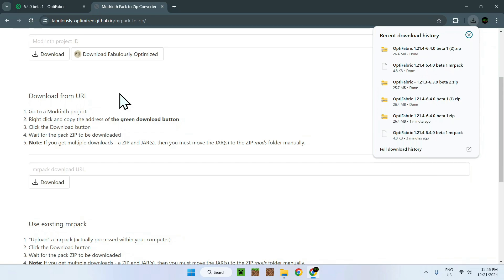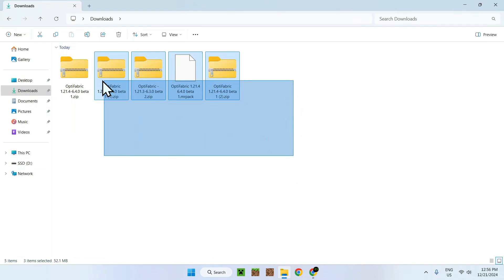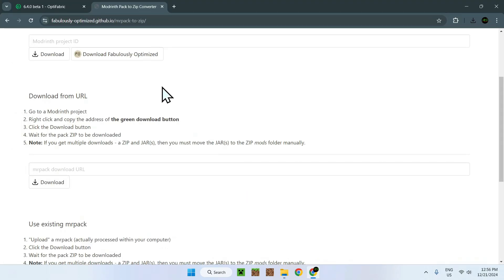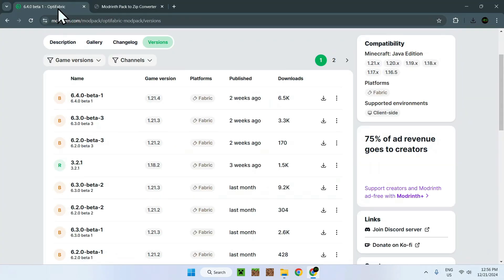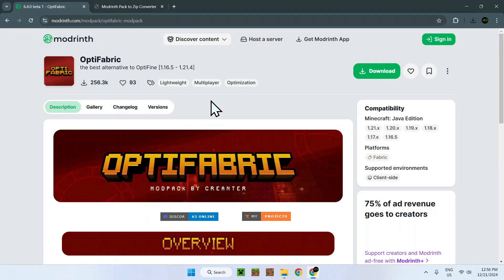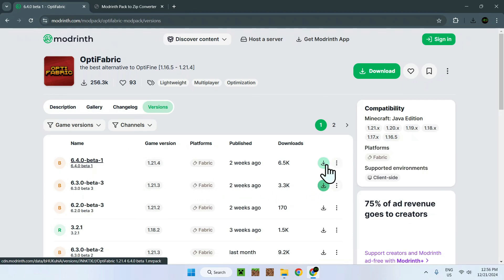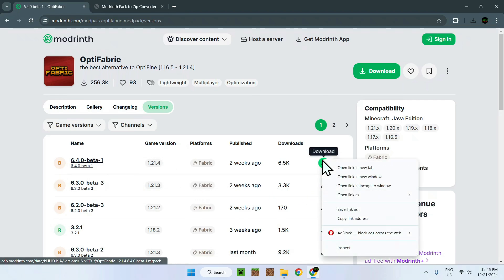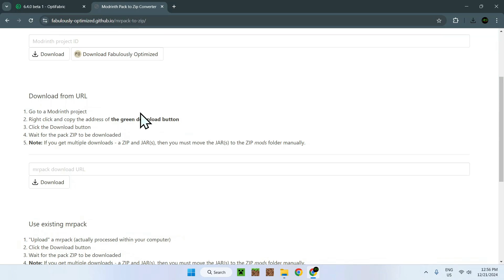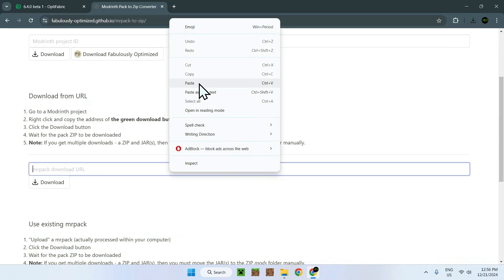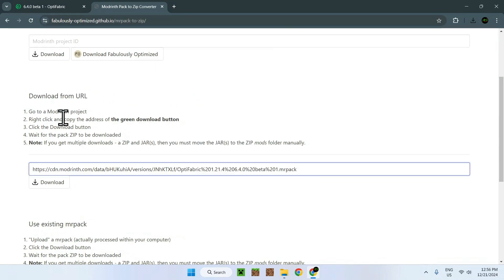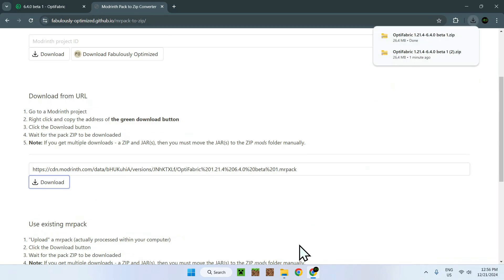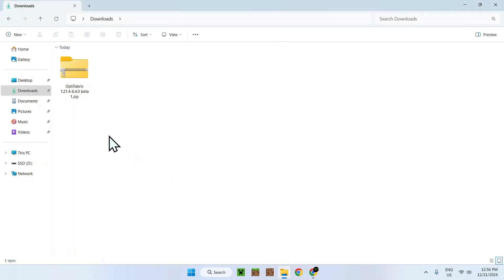So how do we use mod packs? Well, let me just delete everything and let's go back from scratch. Let's say we want Optifabric. So we just go to Versions and we want the one for 1.2.1.4. We just right-click the Download button, copy link address, go to the modpack to zip converter, and paste the address in the second option. Now we just click Download and we have it on our computer. I'm just going to validate, OK, and here it is.